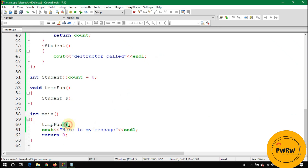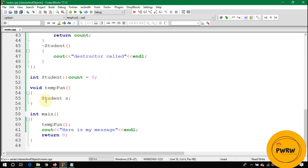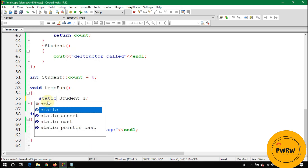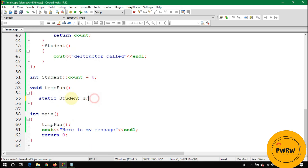Now let's make the object static. By making it static, the object is not destroyed when the function exits. Its destructor is only called at the end of the program.